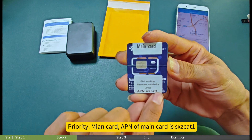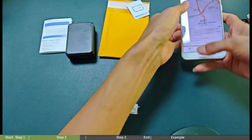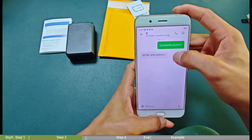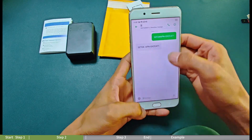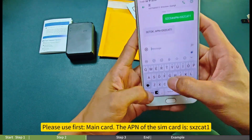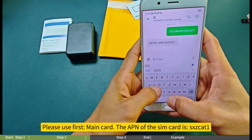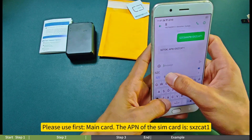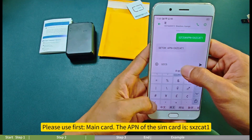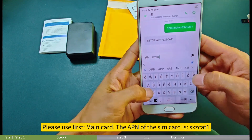Priority: main card. The APN of the main card is SCASCAT-E. Please use the main card first. The APN of the SIM card is SCASCAT-E.